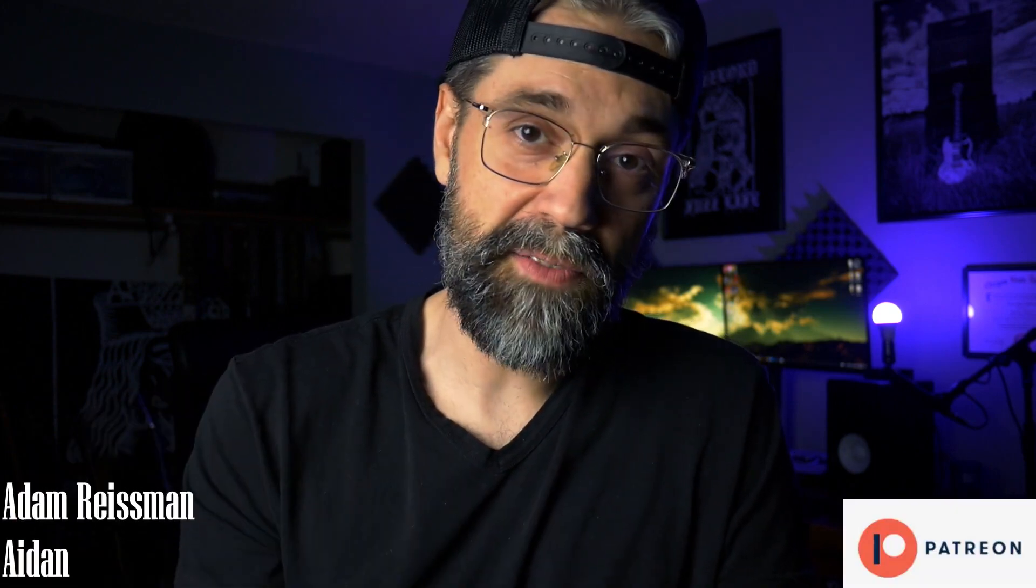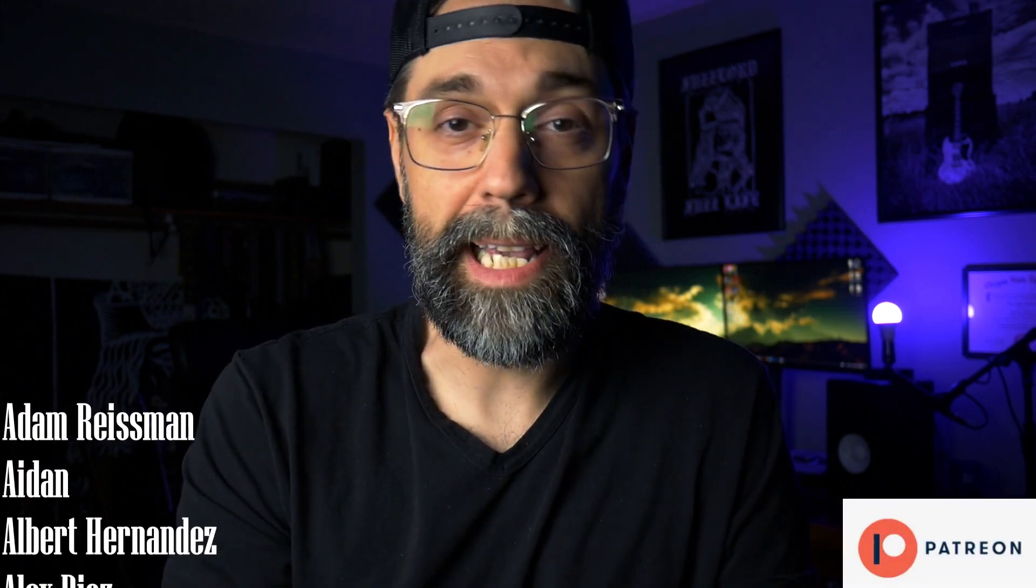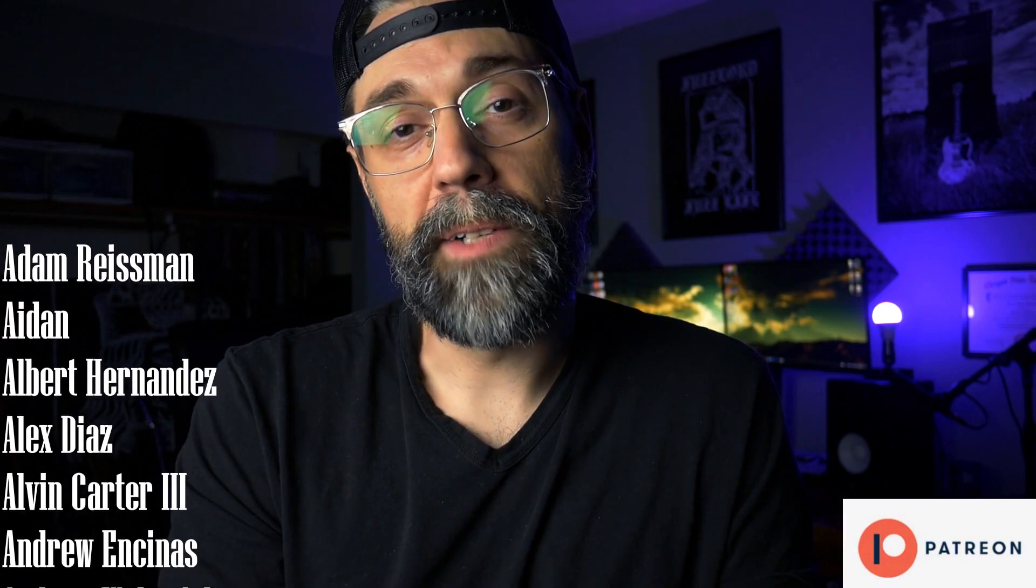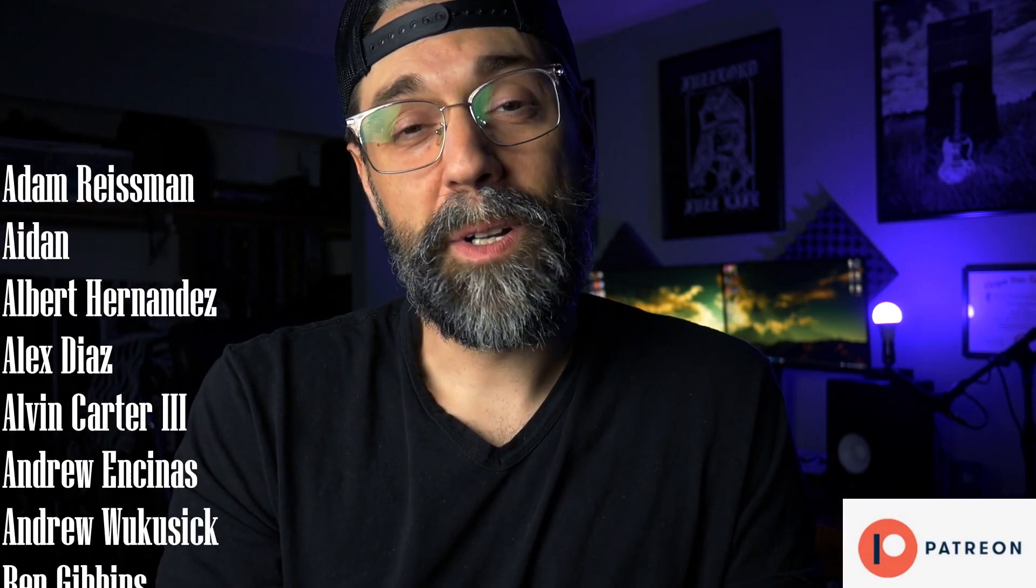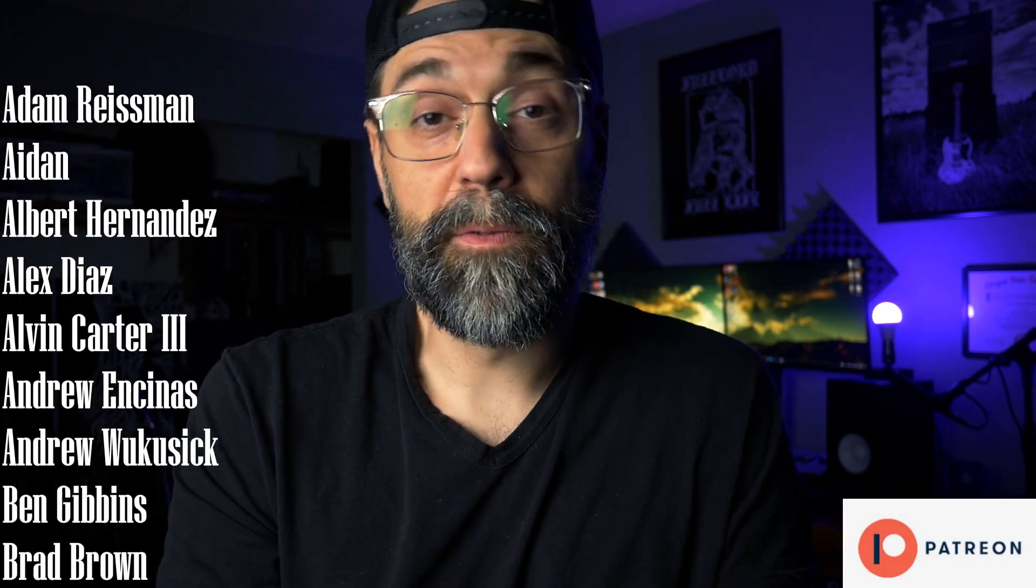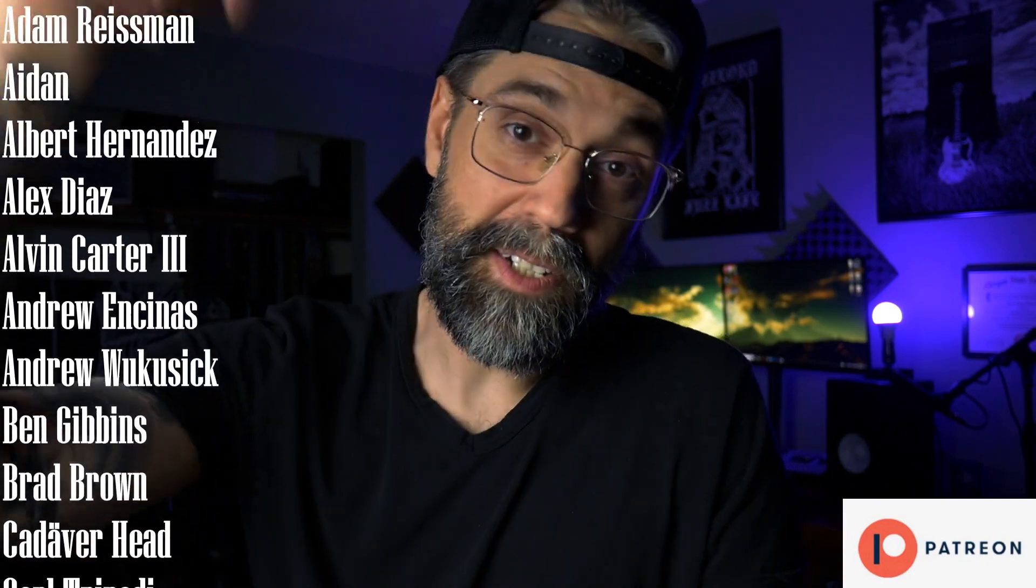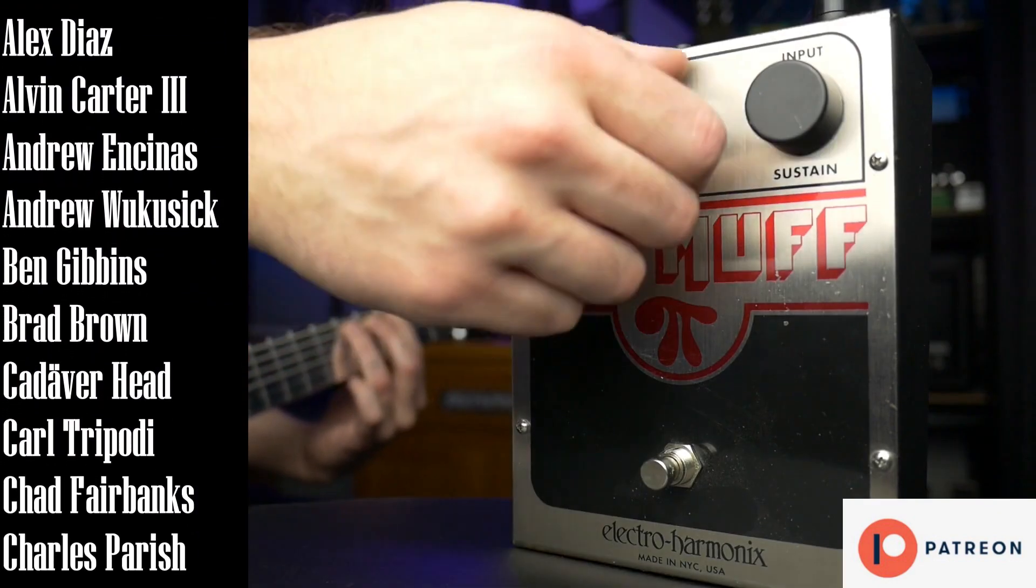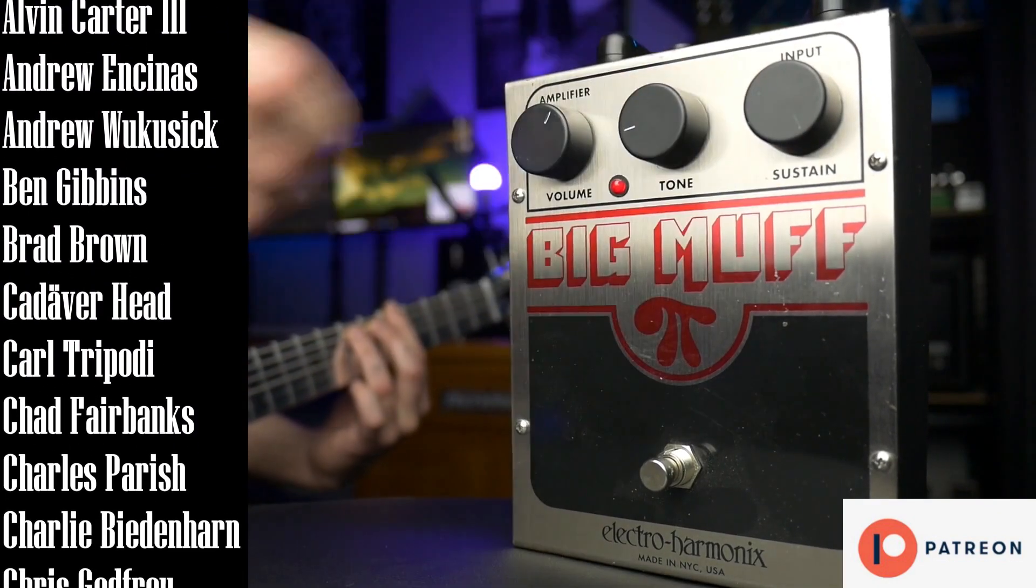So big thanks to all the Patreon supporters that help support the Fuzzlord Effects YouTube channel. This is everybody's names that is running on the screen that just helps support what I do here. Then over on Patreon we do some behind the scenes videos, Q&A and some giveaways and stuff like that. Thanks for watching the channel. I'm Jason from Fuzzlord. I'll talk to you in the comments. Let's jump back.